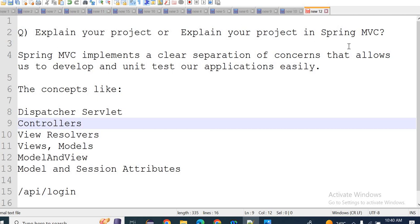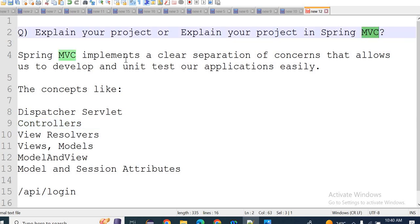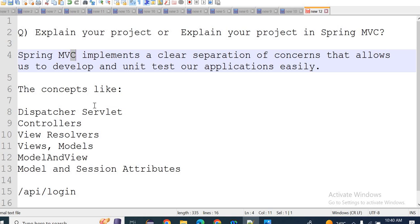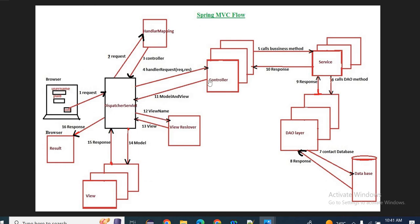In your project, whichever project you are working on, you are following the MVC based framework — Model, View, and Controller. What is Model? What is View? What is Controller? In our diagram, the Controller is the DispatcherServlet. The View means the presentation — how you want the look and feel. Model means whatever the service layer and DAO layer — this whole thing we can say is the Model.